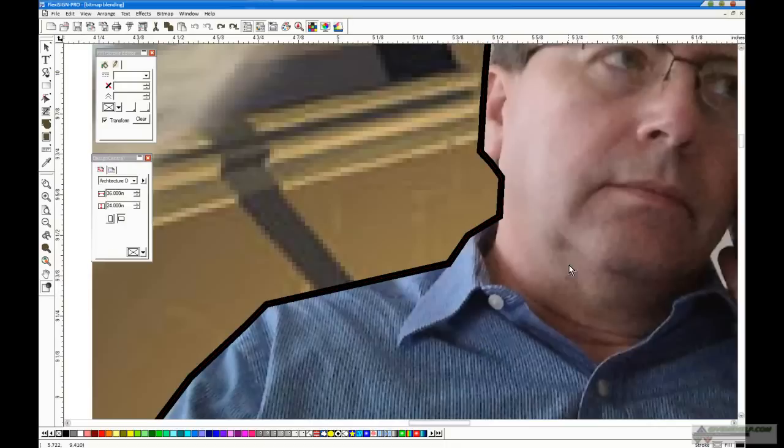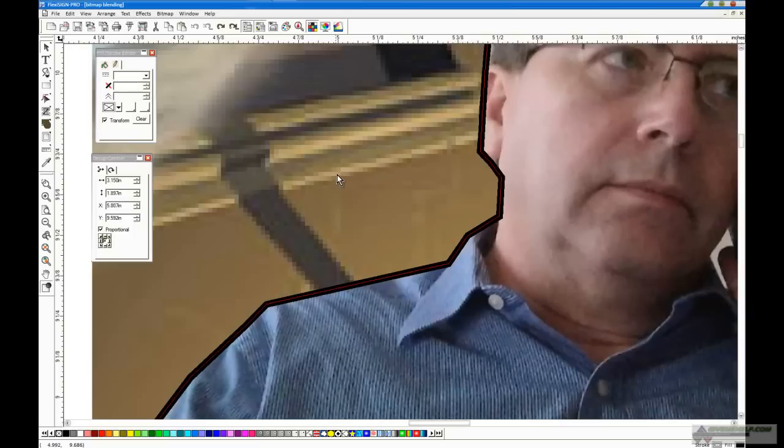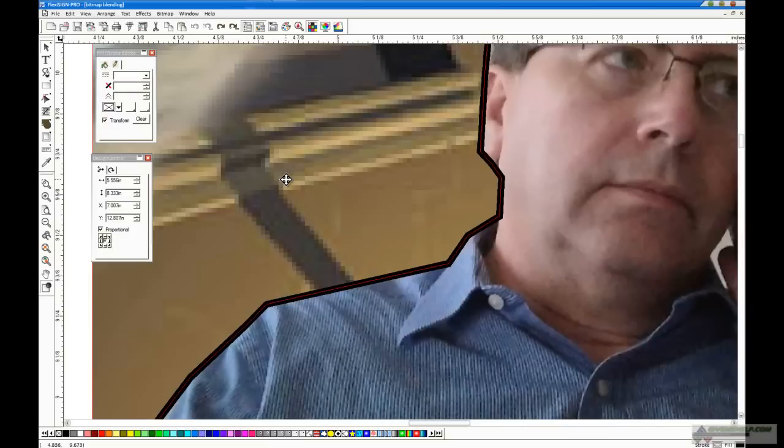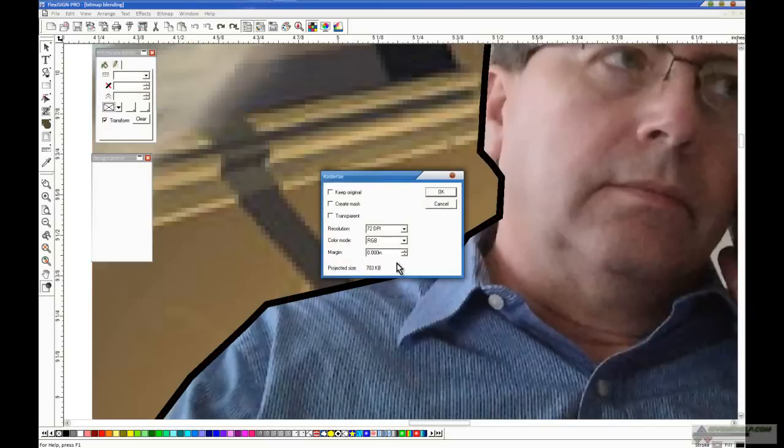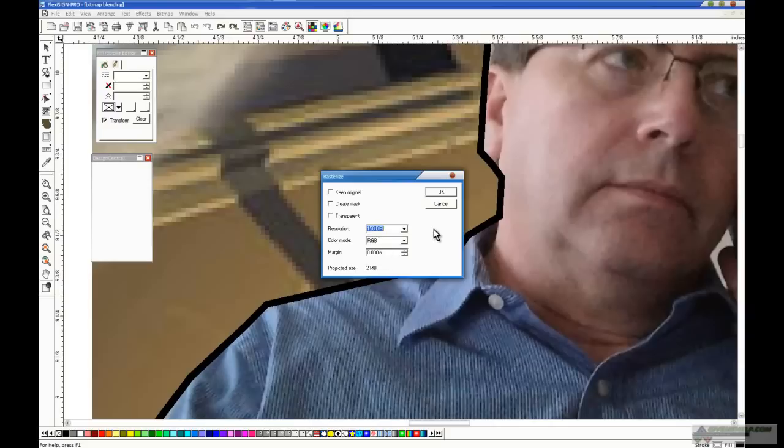Now, the next step actually is simply to take this graphic. What we're going to do is we're going to take this graphic. I've clicked on the person. I'm holding my shift key down, and I'm clicking on the graphic behind it. I don't want to select the actual stroke, just the two bitmaps. Go to the bitmap menu and rasterize them.